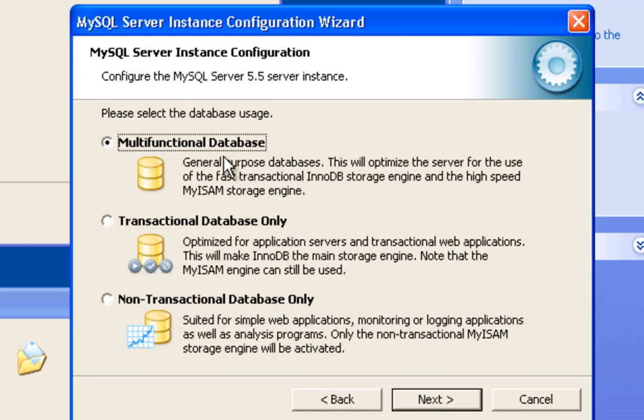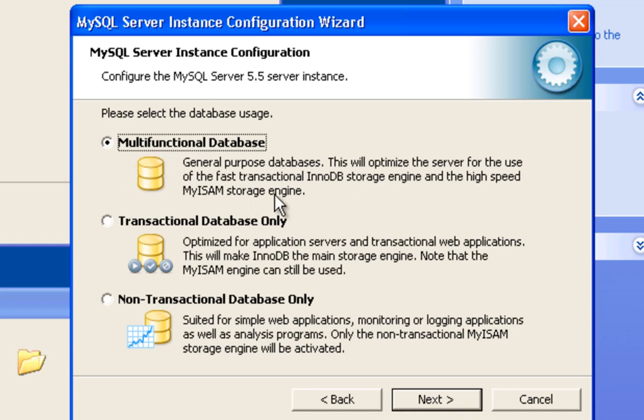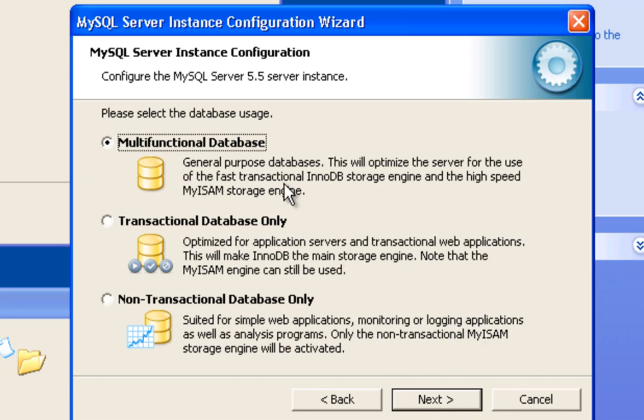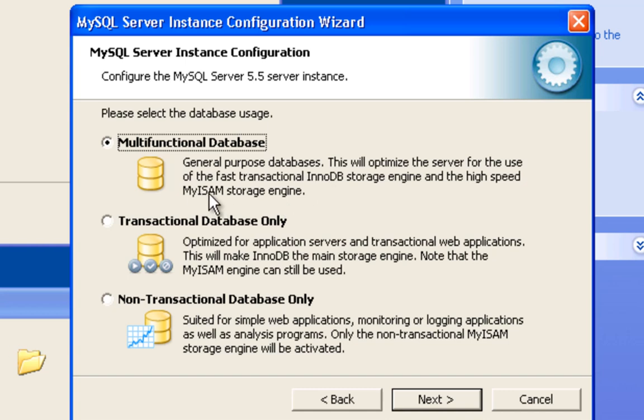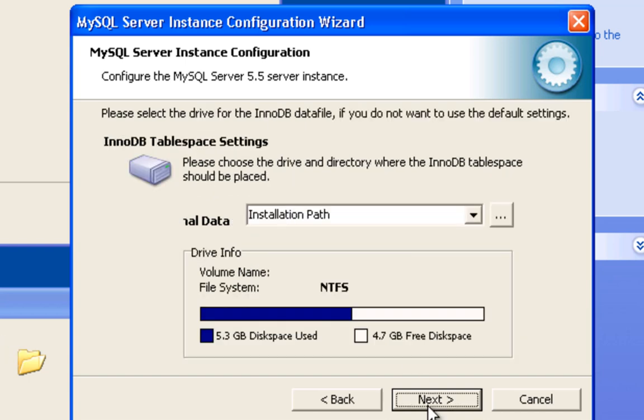We're going to choose multifunctional database simply because we want both database types, both engines running here - the InnoDB and the MyISAM driver. If you choose non-transactional only, it'll only install the MyISAM engine. We'll do multifunctional. If you don't use InnoDB, that's okay. I used to use this one, but then I found this one performs just a little bit better for Neverwinter Nights stuff.